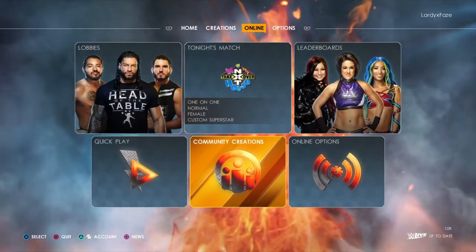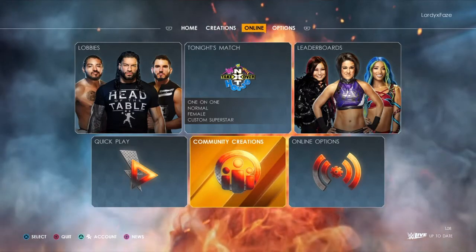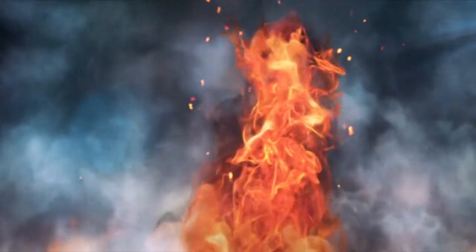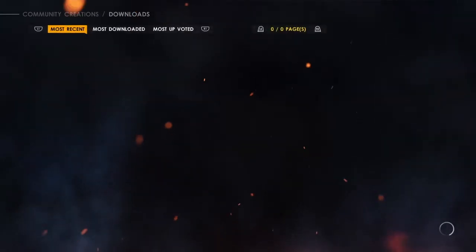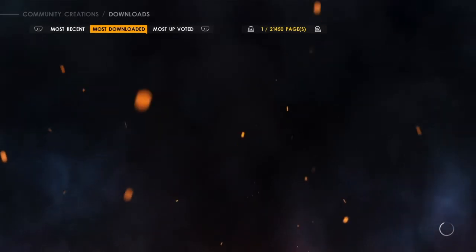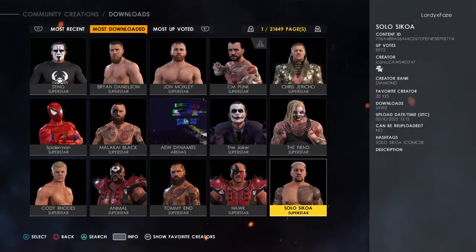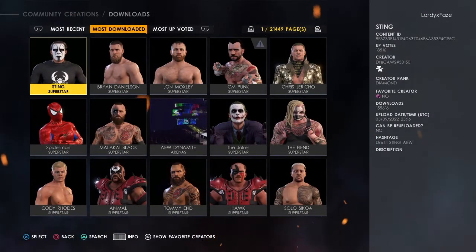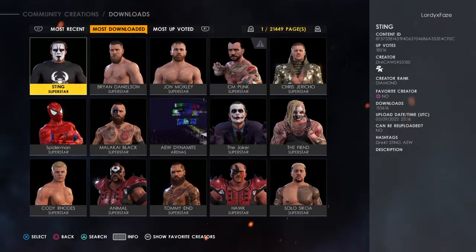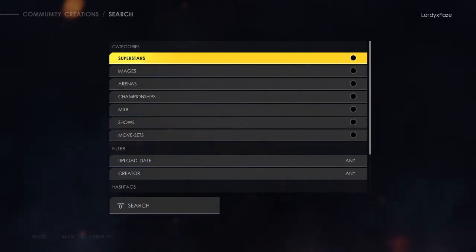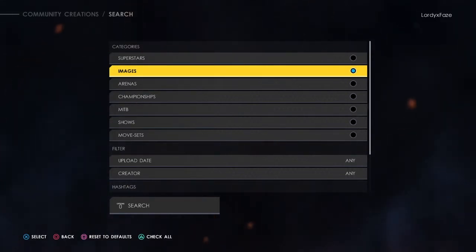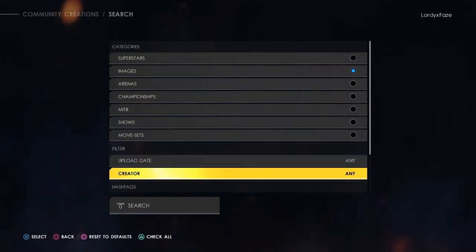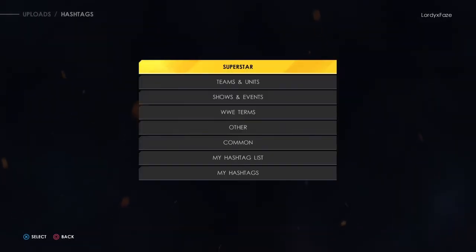Go to your online section, go down to the Community Creation Suite, then go down to Downloads. This part doesn't particularly matter as long as you're on this page. Wait for it to load, then once it's loaded go down to the search option at the bottom — that's triangle on PlayStation. Go to the search bar and untick Superstars, then go down to the image selection.